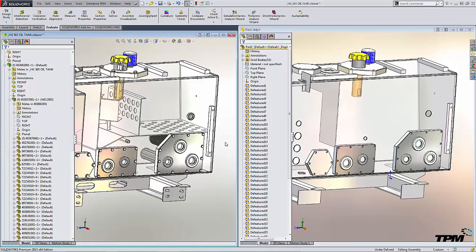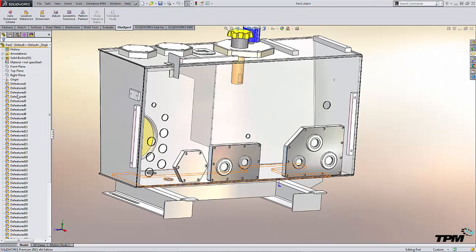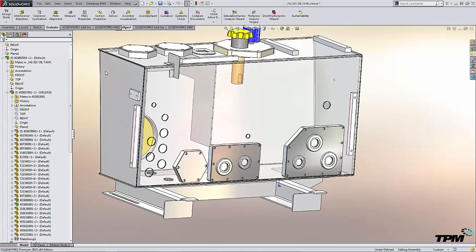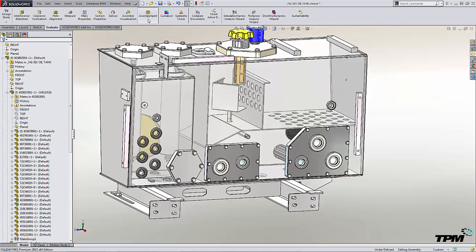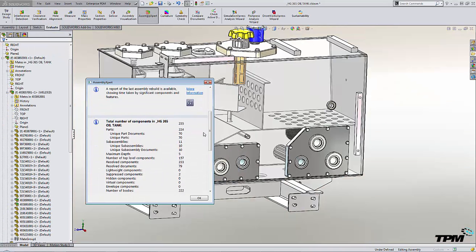And the final result is a part with, in this case, 53 bodies, and our original had over 200 components.